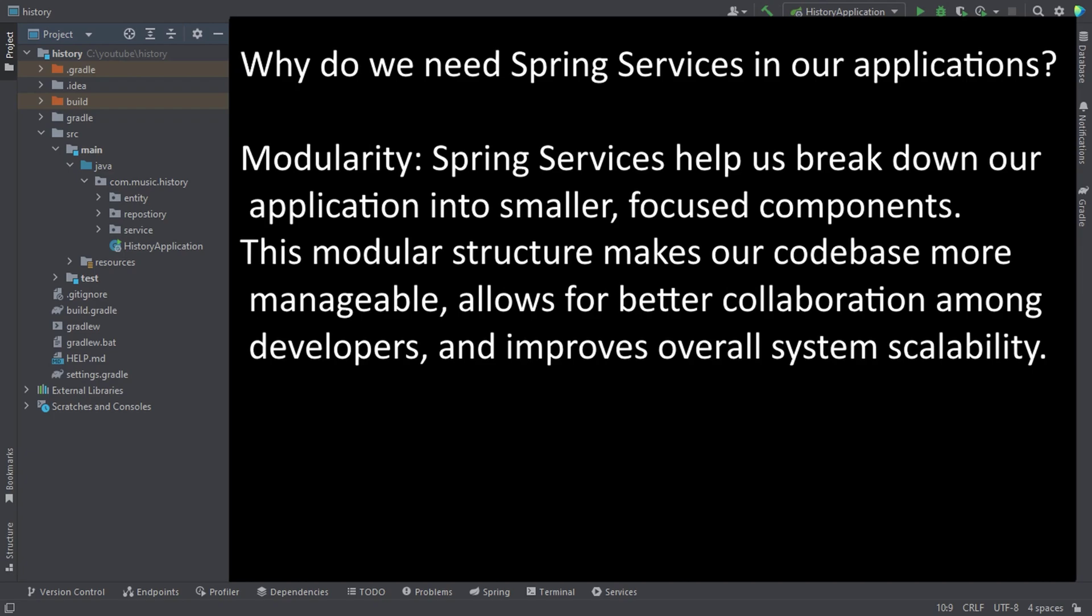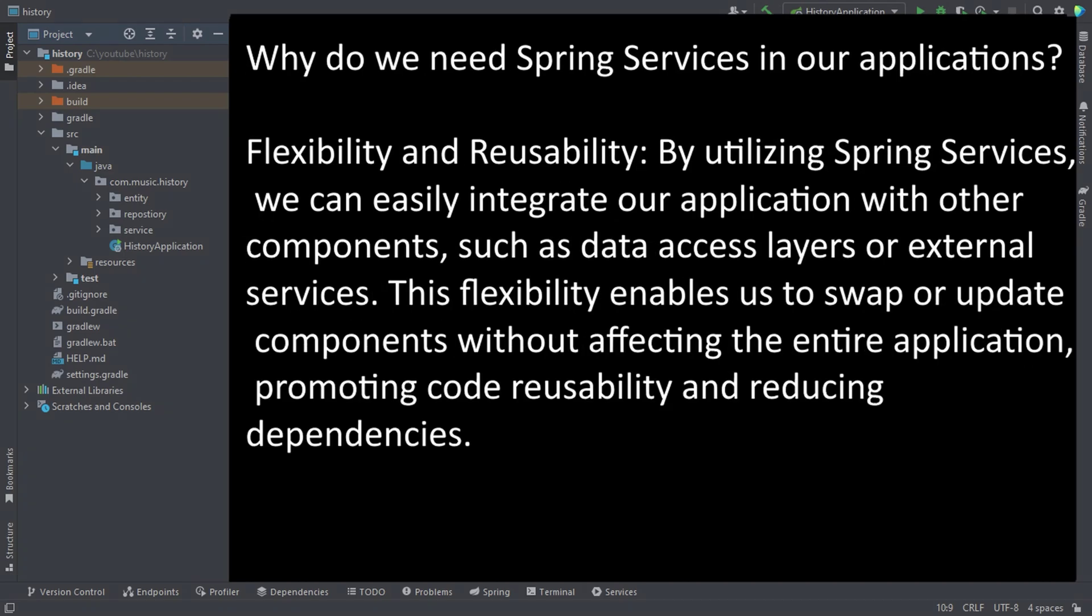So this way using a separate service for our business logic we are having several benefits like reusability, abstraction, testability, flexibility and separation of concern. So considering all those things a service layer is crucial in an application.